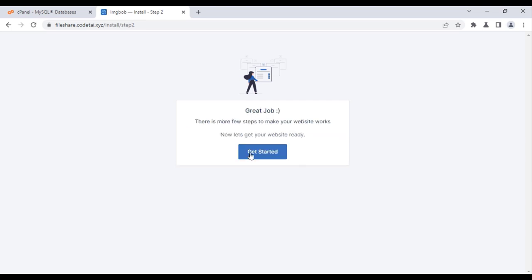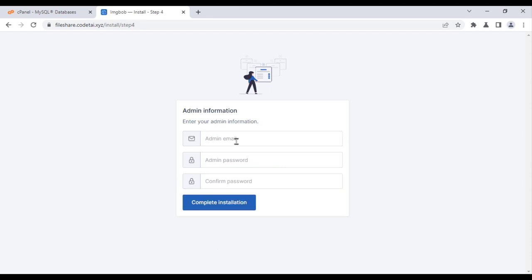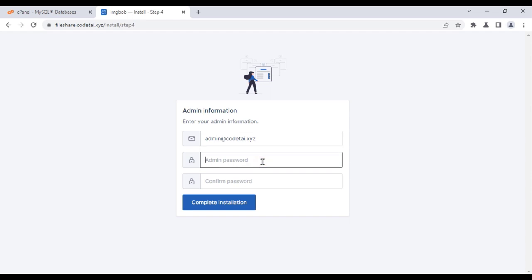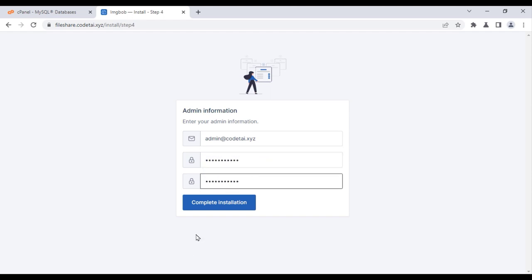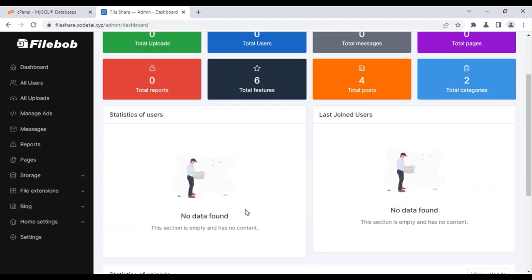Click on Get Started. Now enter your website name and click on the Continue button. Now enter your admin information. Now click on Complete Installation. Our website installation is complete.